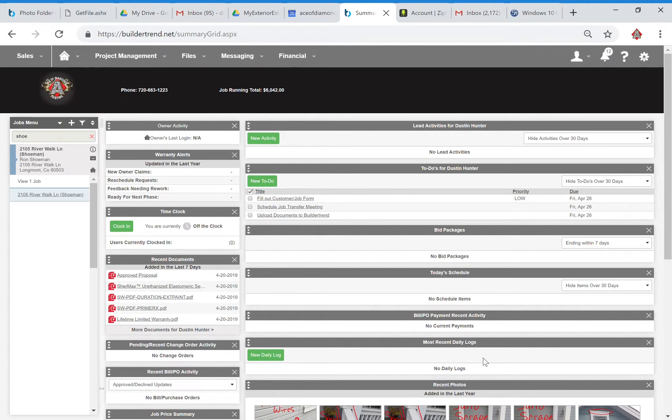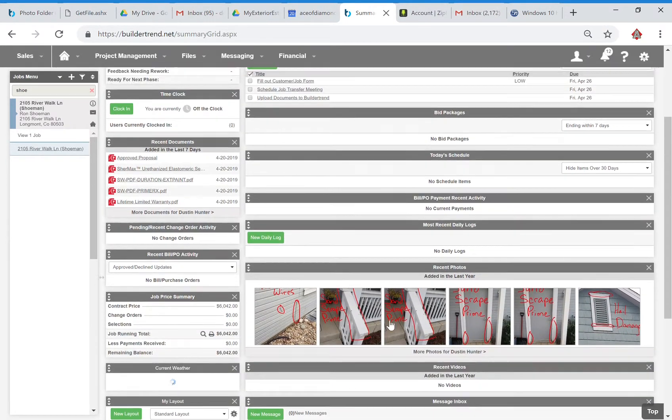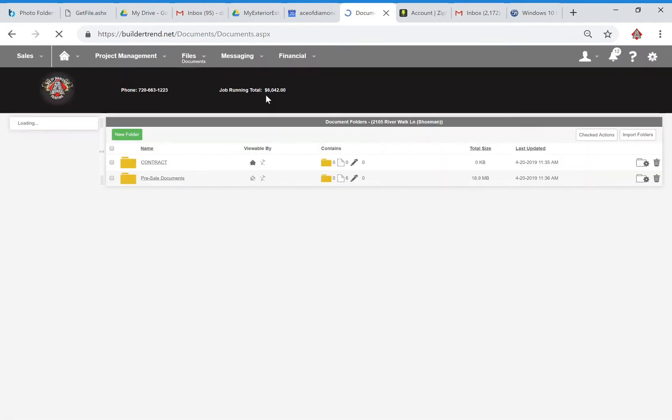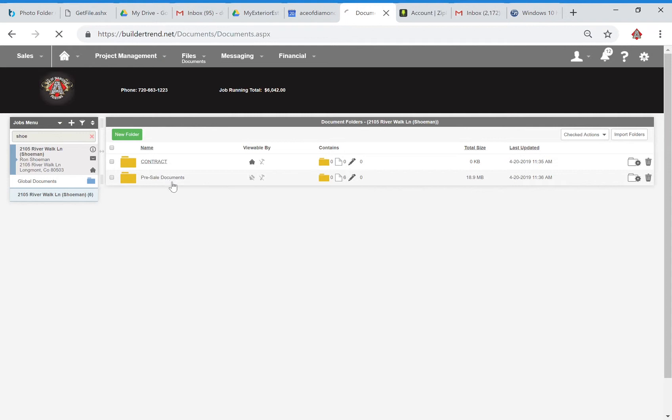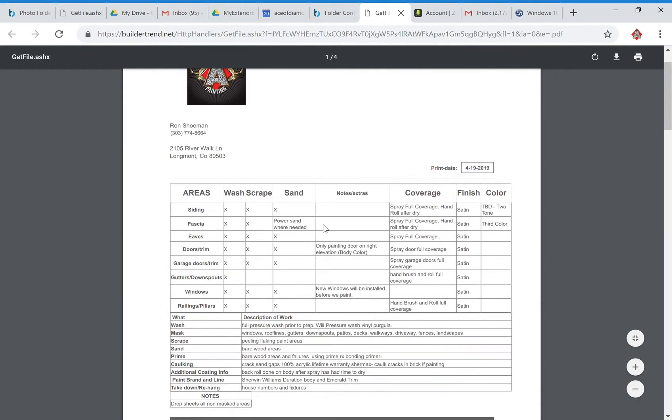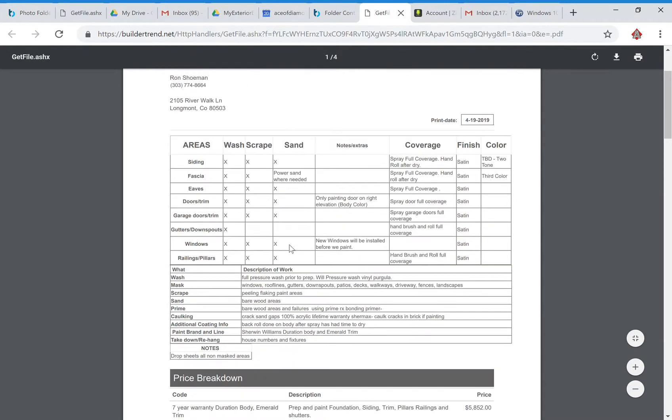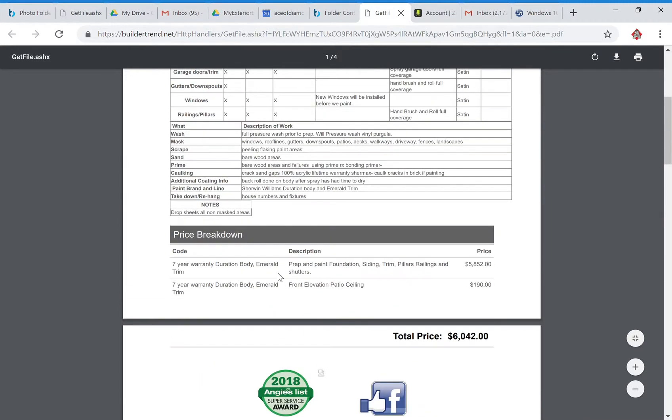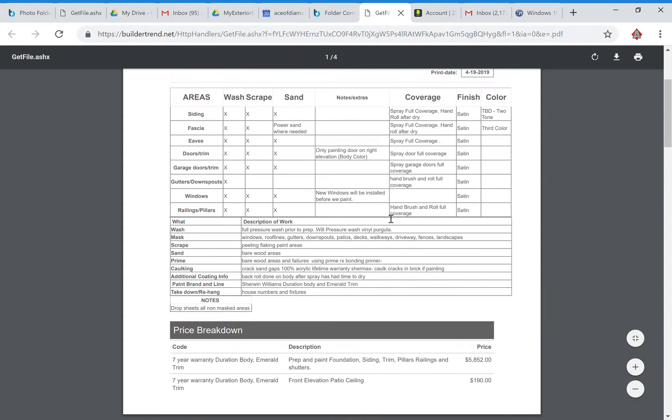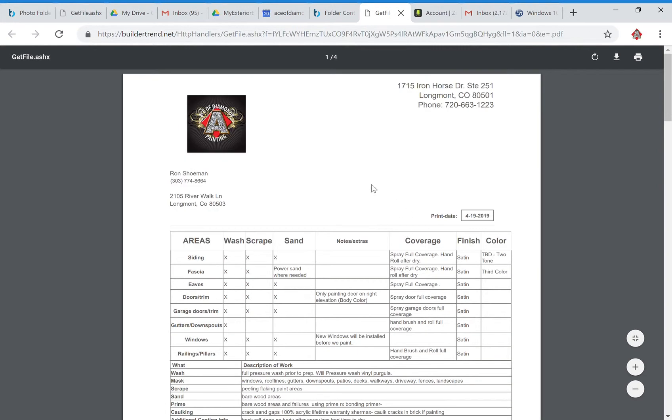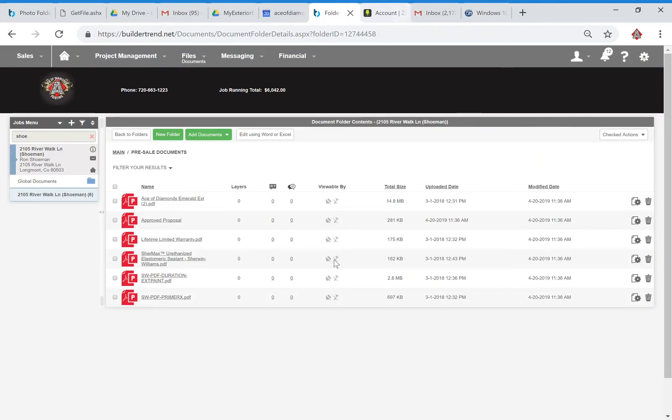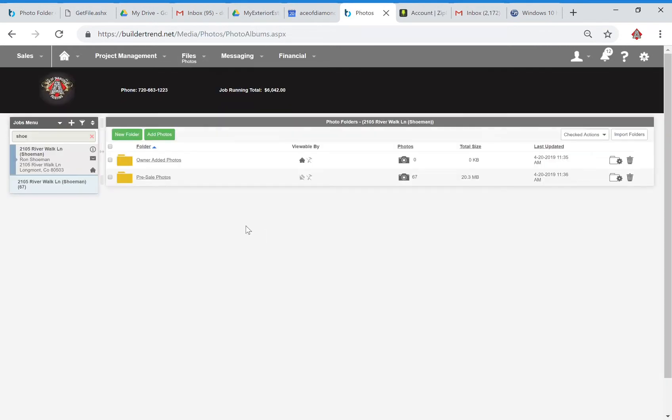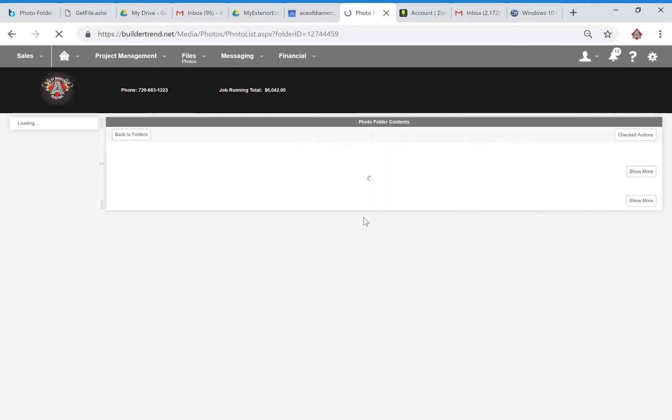You want to make sure first of all that your documents came over. So we have an approved proposal, let's go ahead and take a look at that in a new page just to make sure. Obviously this all looks good. Homeowners kind of approved everything. We've got a Duration body Emerald trim option here, so we're going to have to make sure that our project manager really knows that and has specific information regarding what's going to be Duration, what's going to be Emerald.